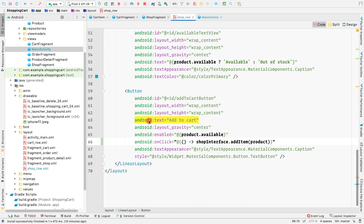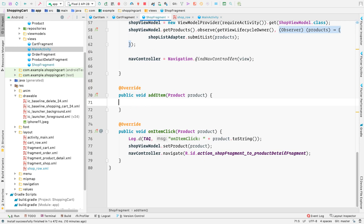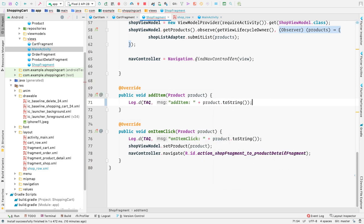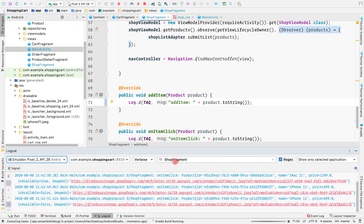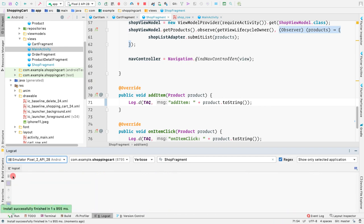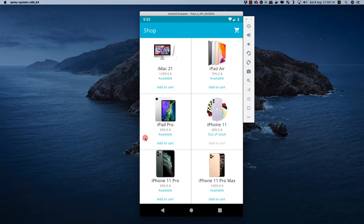Now when someone clicks this button, the add item method will be called. Let's log it in the console using log D and product dot to string. Let's run the application and open the logcat. We're inside the shop fragment so we're only seeing the shop fragment things here.